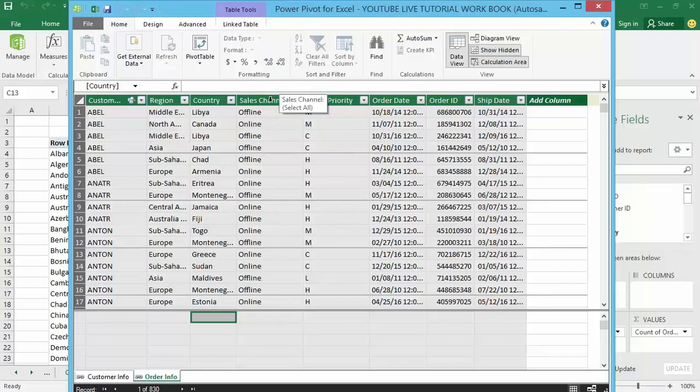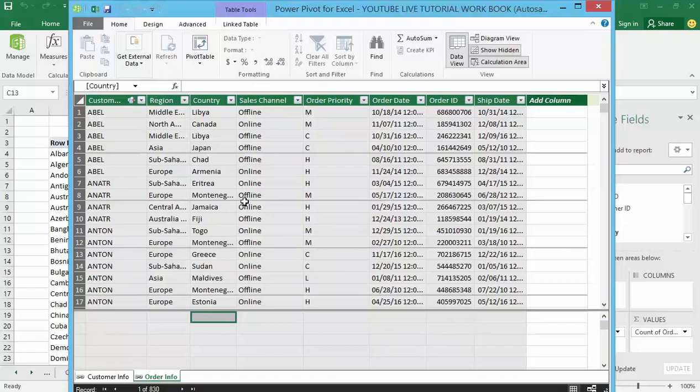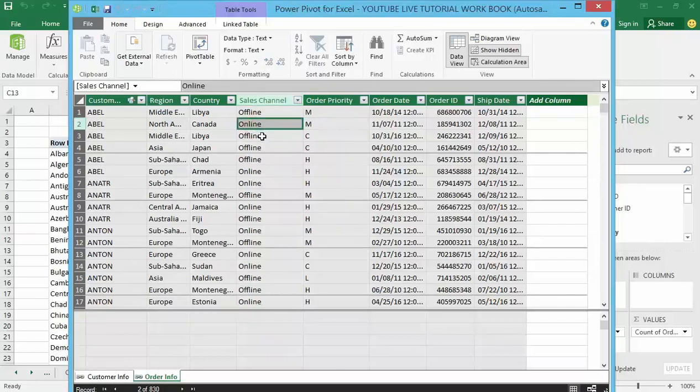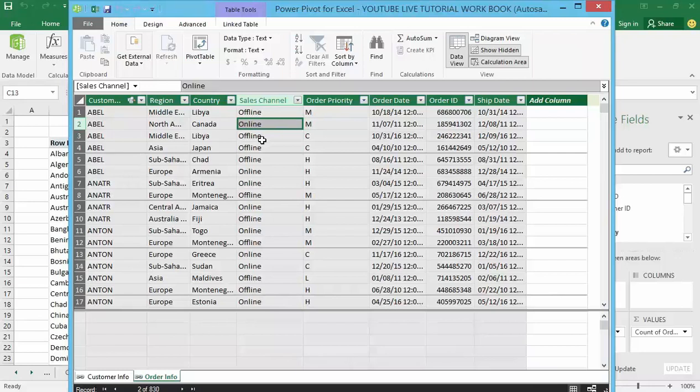But this time let's take a look at how you can do distinct count. That is, I want to know different sales channels used for selling different products within the data model. The first step is to click on the sales channel column. It doesn't matter anywhere you click just as long as I am inside the sales channel column.